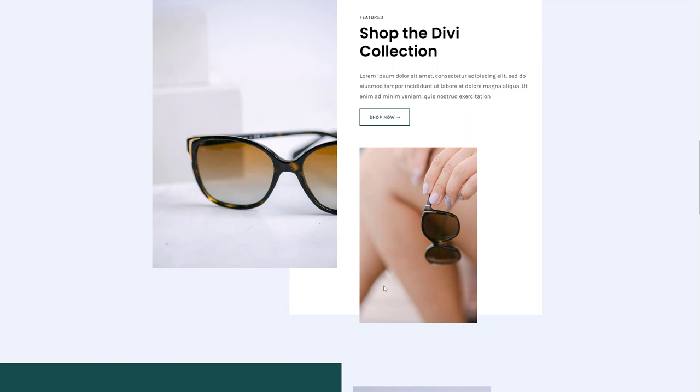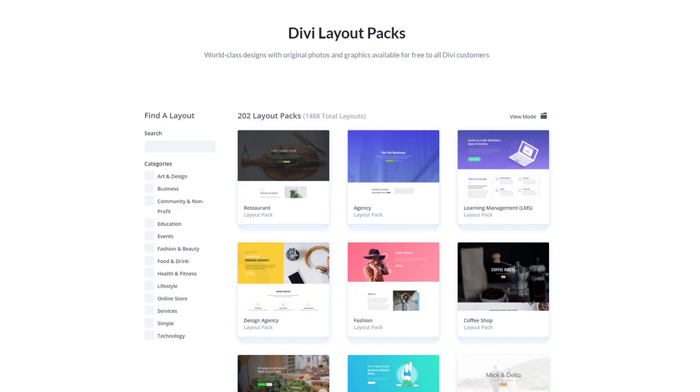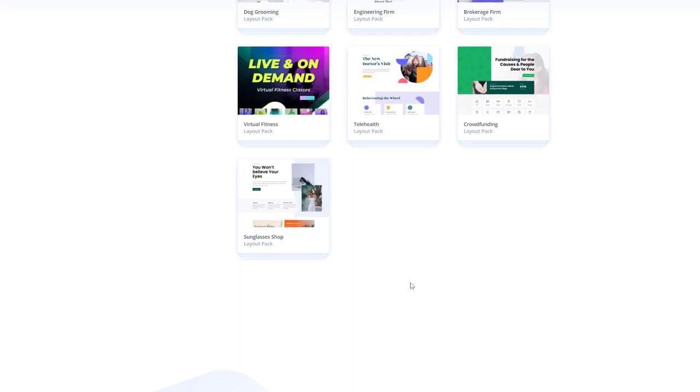you can go to elegantthemes.com/layouts. And over here, you can find all of the different layout packs that come with Divi for free, so you're free to combine different layouts from different layout packs to create your website or you can scroll down until you come across the Sunglasses Shop Layout Pack.